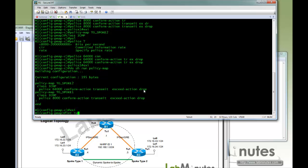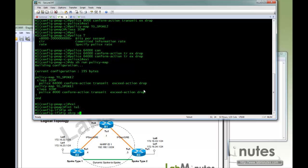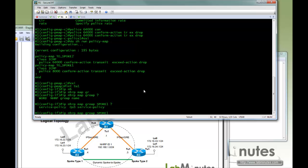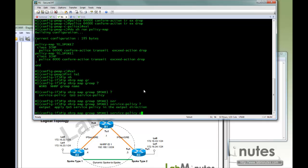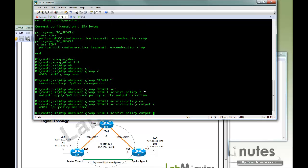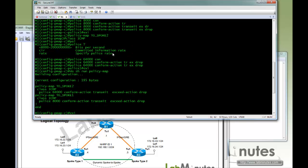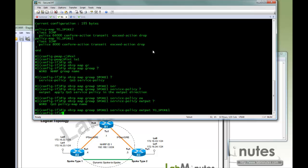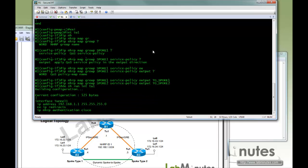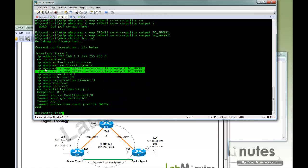Next we go under the tunnel interface on the hub R1 and we associate it with the group, map group. We are going to call it spoke1. Next we have service policy in direction output towards the spoke. And we are going to map it to spoke1. We are going to do the exact same thing and call that spoke2. The command was accepted.